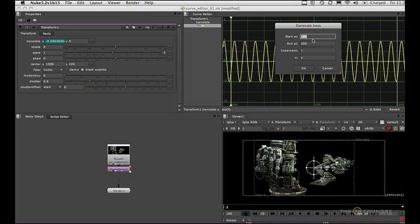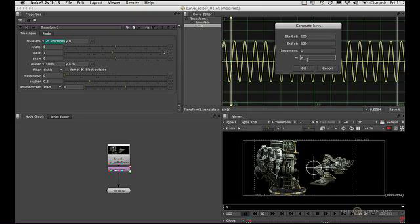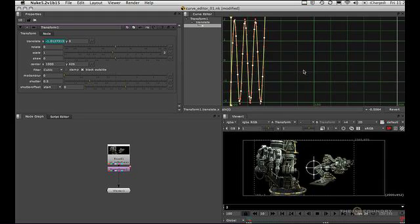Choose generate. Now start frame 100, let's choose end frame 120. Increment one, so that's a keyframe on every one. Let's scale it this time by two, and let's hit OK.